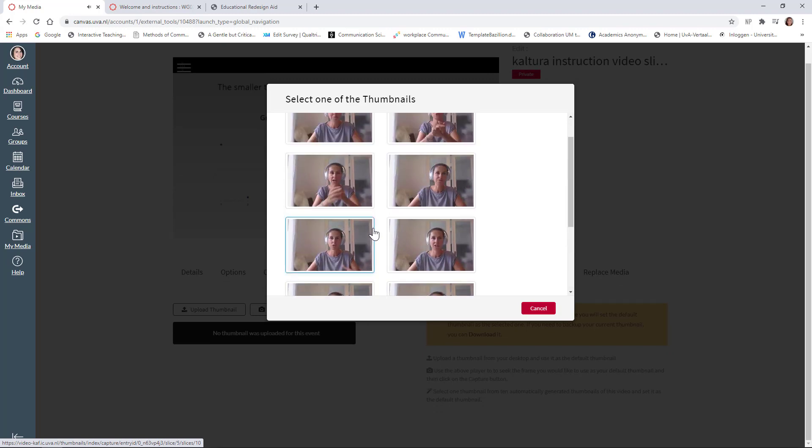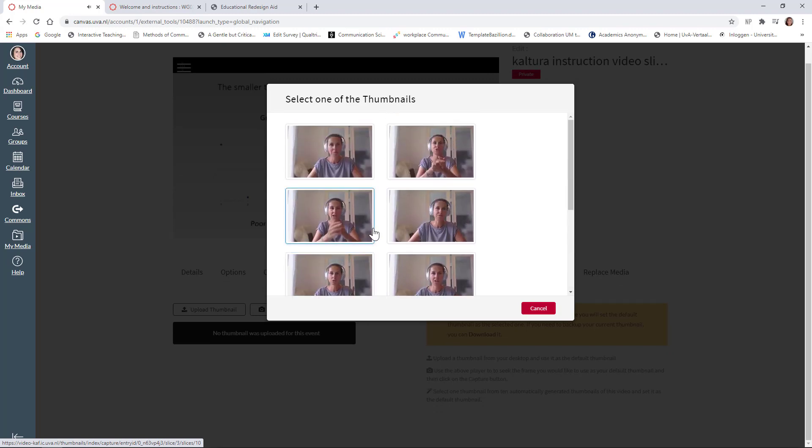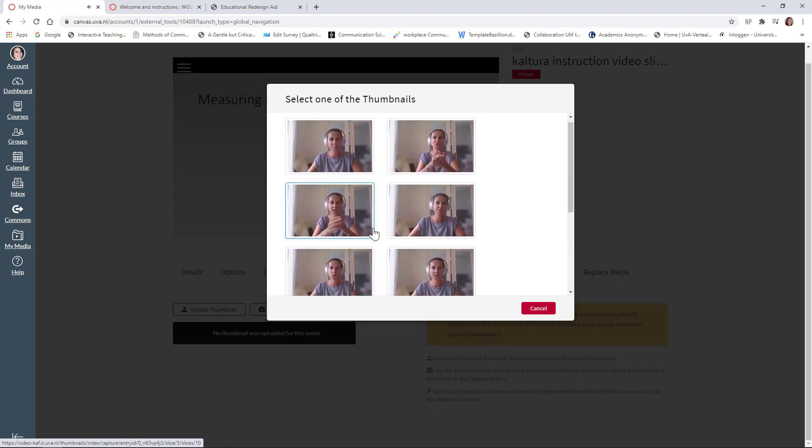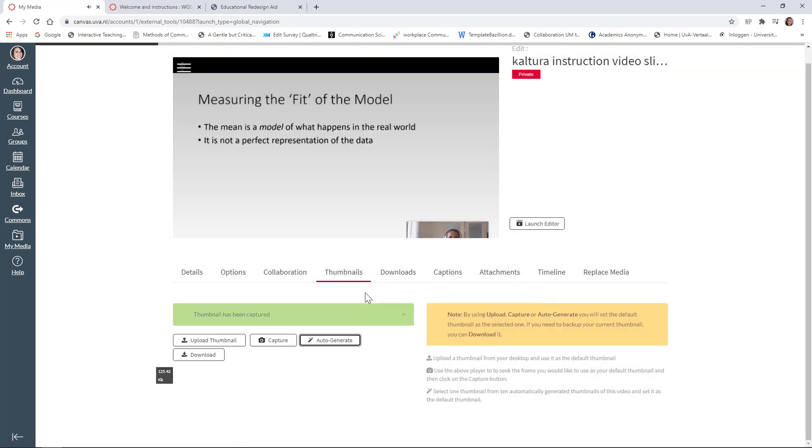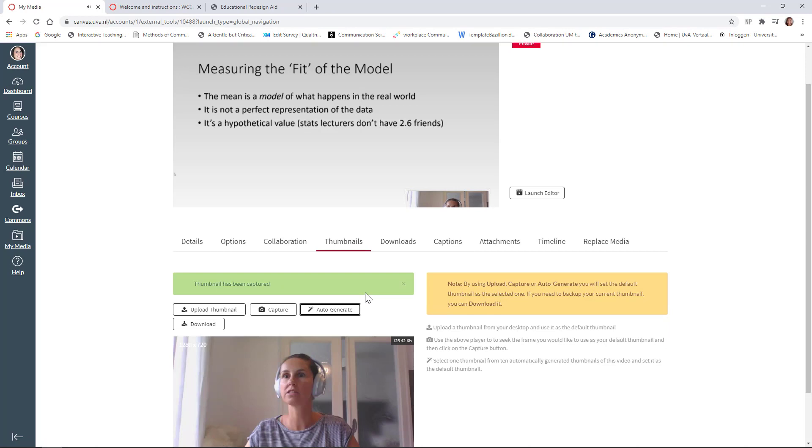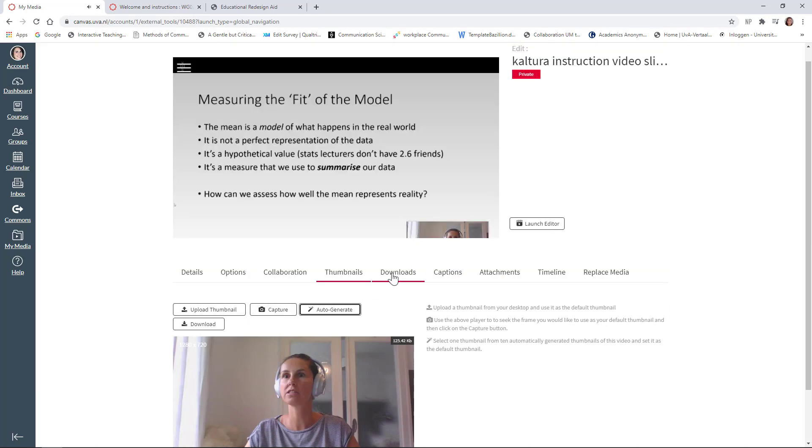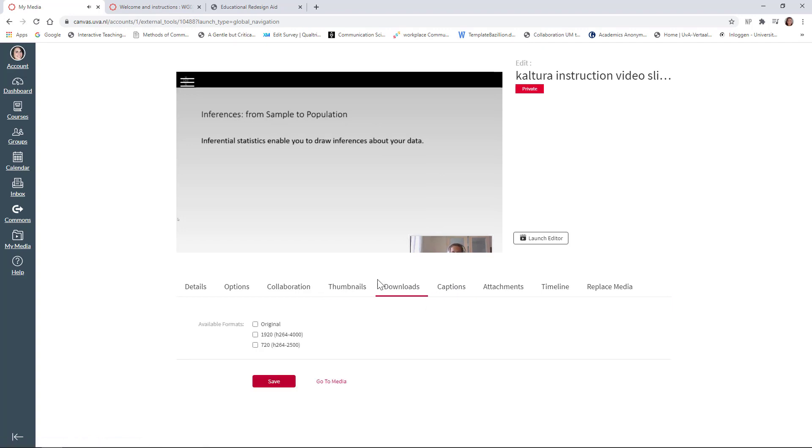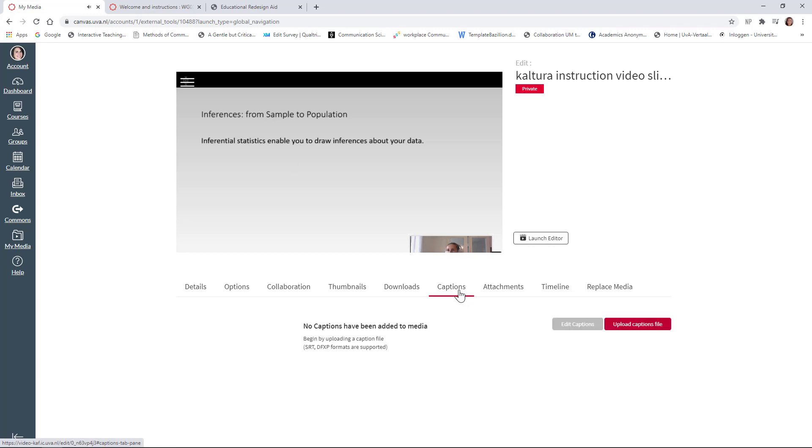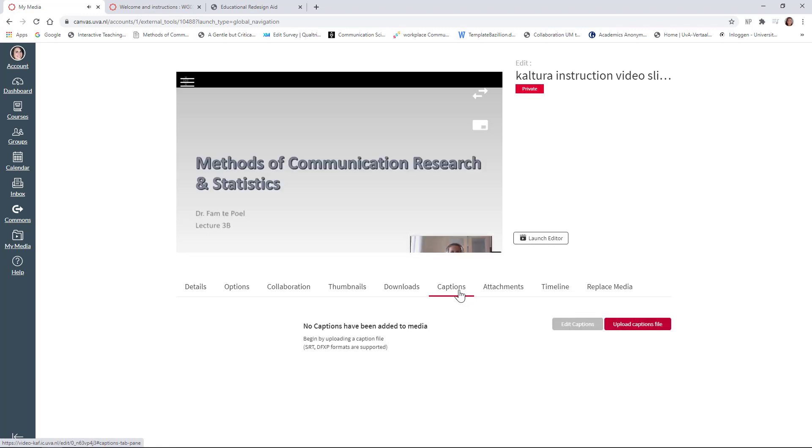Well, obviously there is no nice one for me. I'm just going to choose this one. You can also, of course, upload a thumbnail yourself. Downloads has to do with, if you check any of these students can actually download the video captions. Oh, I don't want any captions for my lectures. But what I find very interesting is timeline.